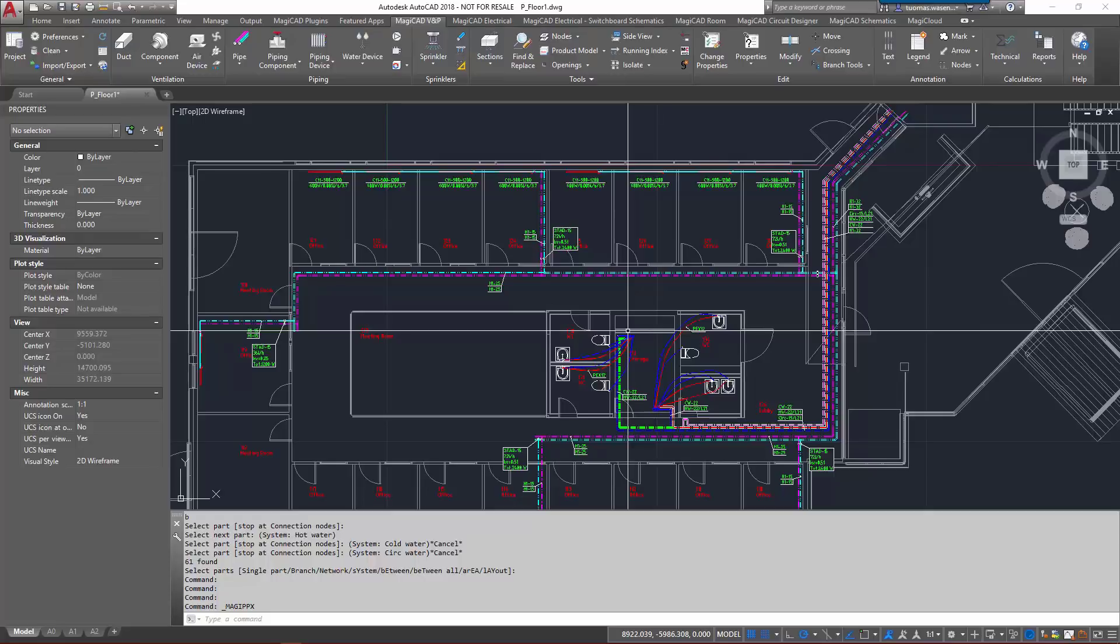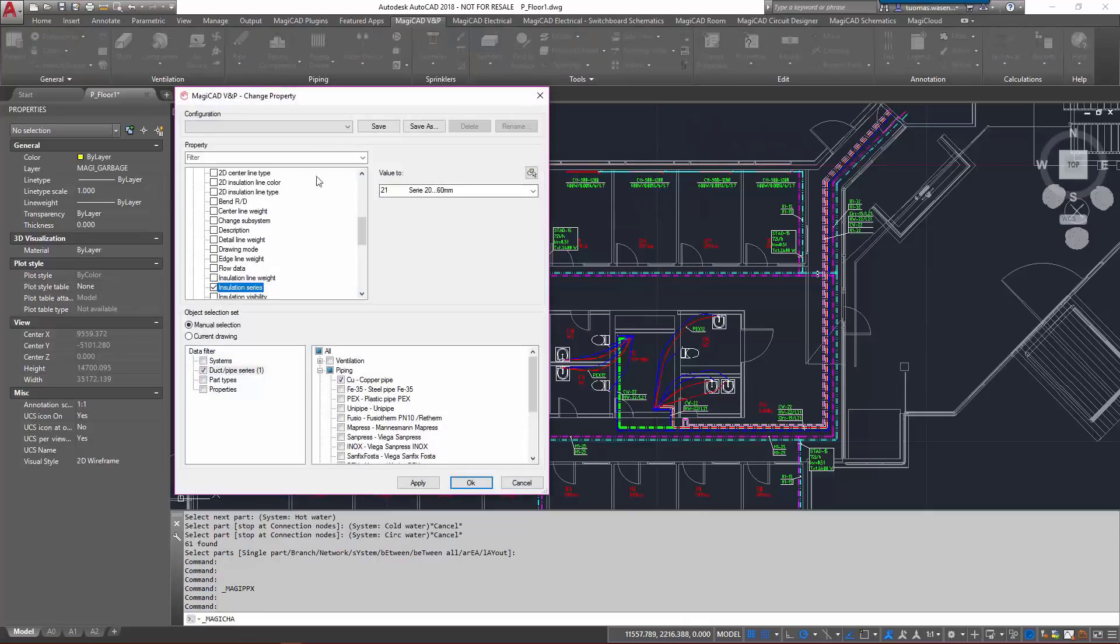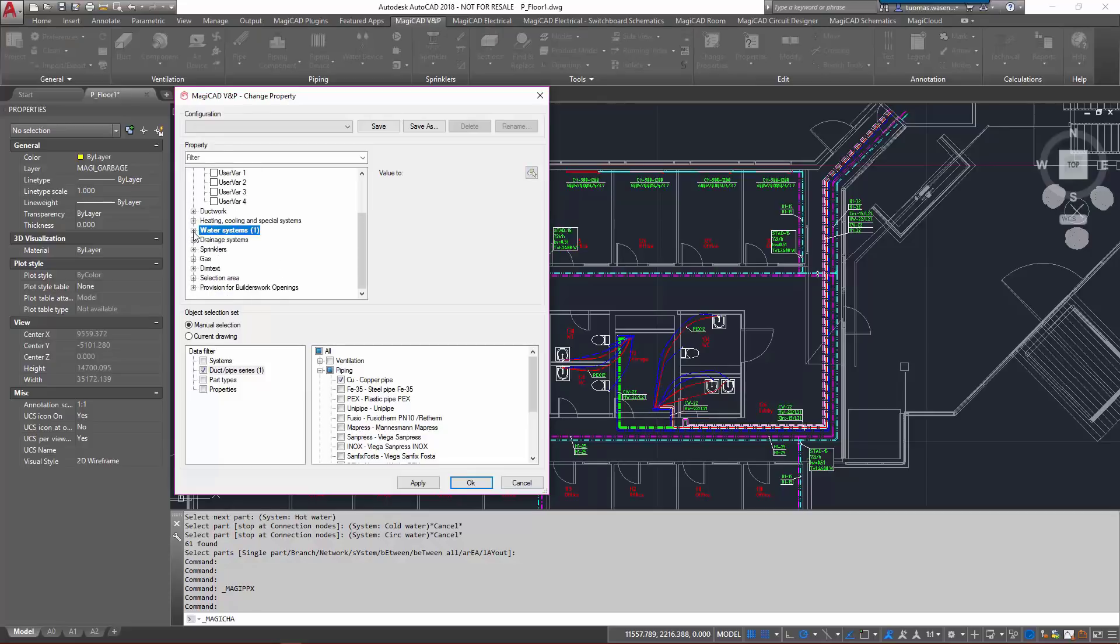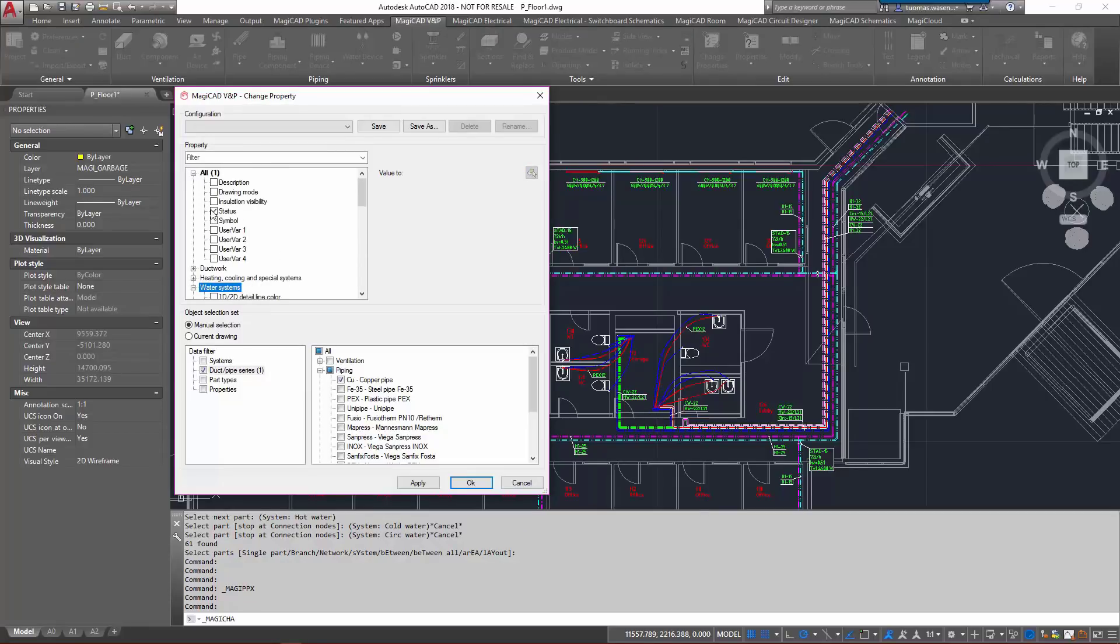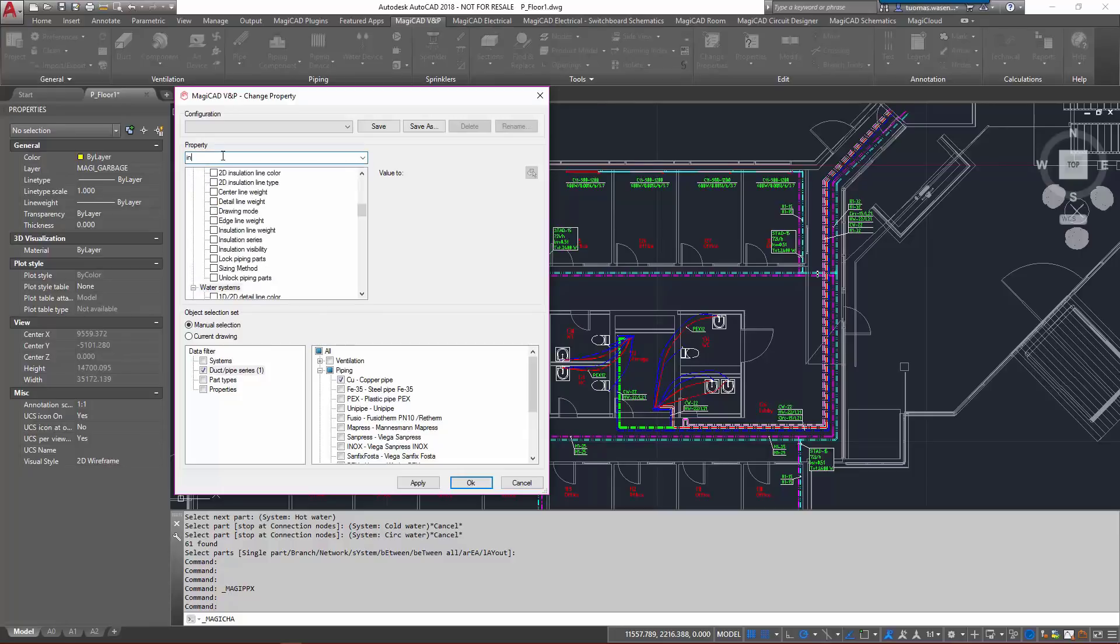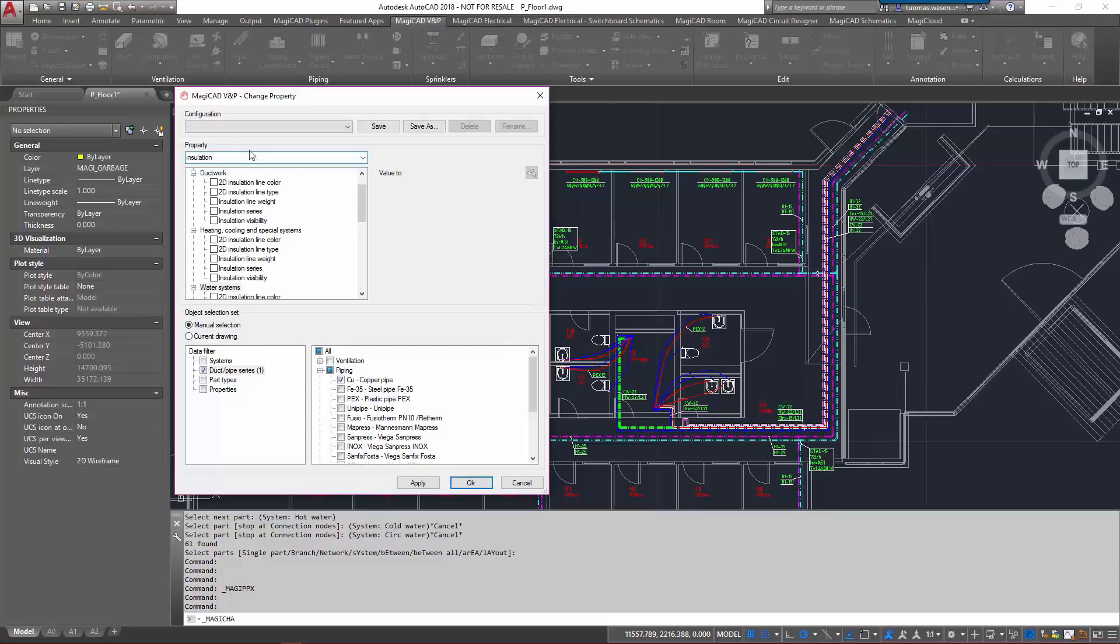So we'll go back to change properties, let's remove the used properties, go back to insulation and it's heating cooling special systems. We'll use the same series here.